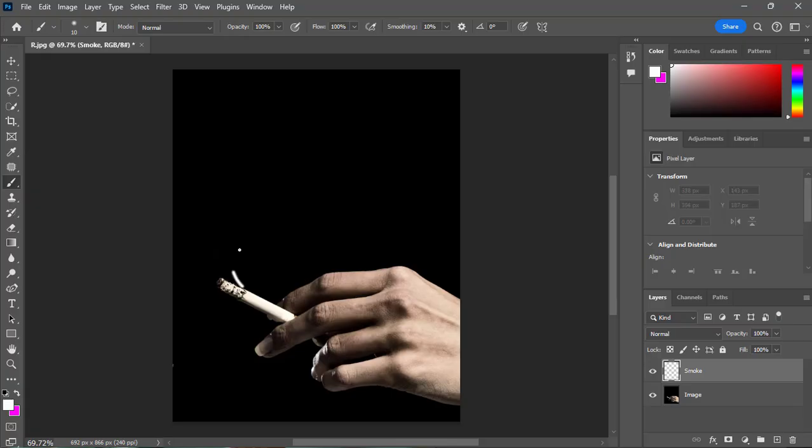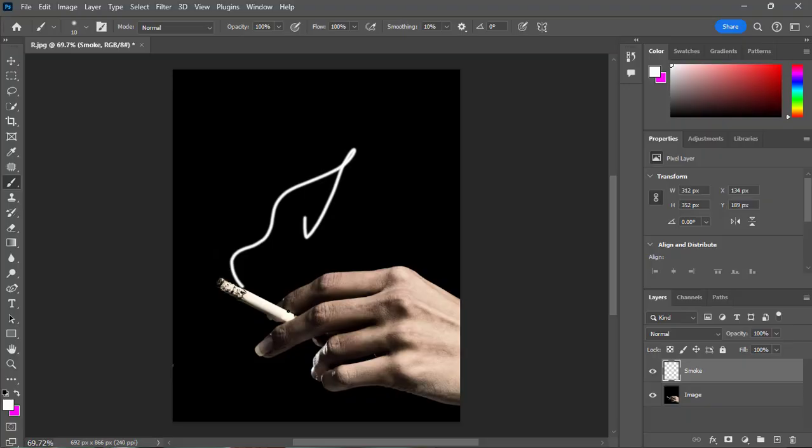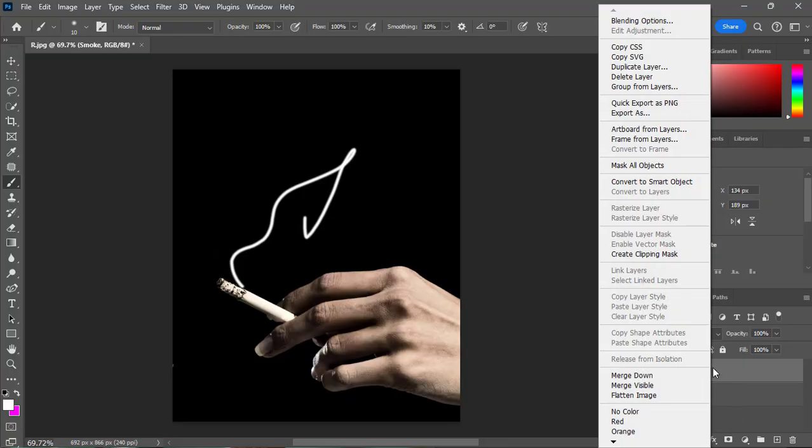Now draw a smoke line art with the brush tool on the image. Again, go to the properties panel and select the smoke layer. Right click on the layer and select smart object.